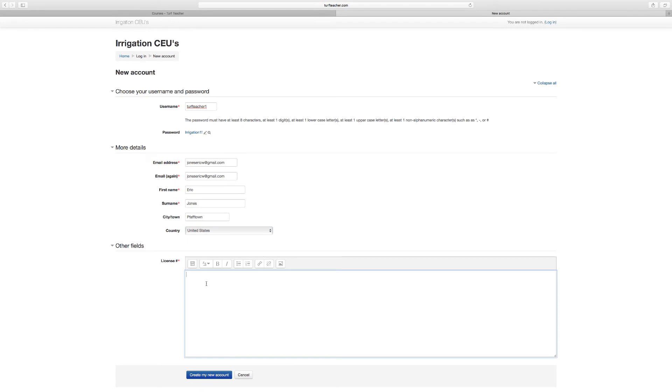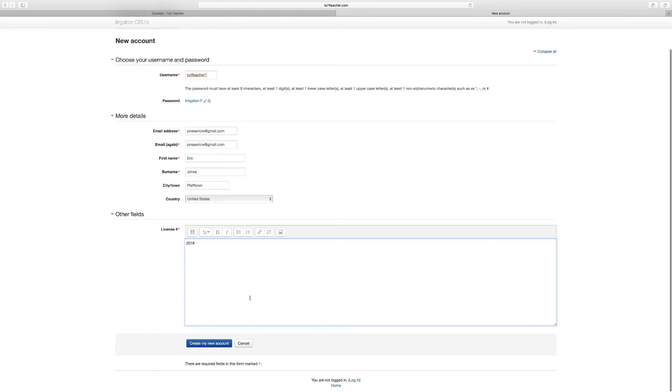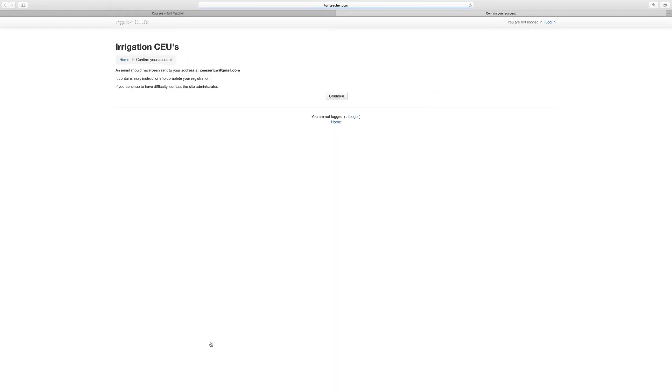United States and license number. I'm going to put in 2018. I'm not going to put my actual license number there, but you'd want to put your license number there. That will help us do the certificate or the proof of attendance for you. So we're going to create the new account. Now an email should have been sent to your email address. It may take the system a few minutes to email that to you.